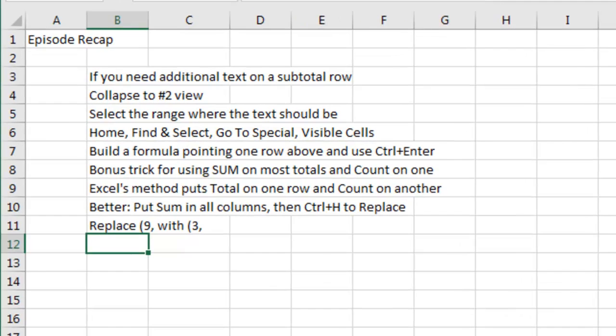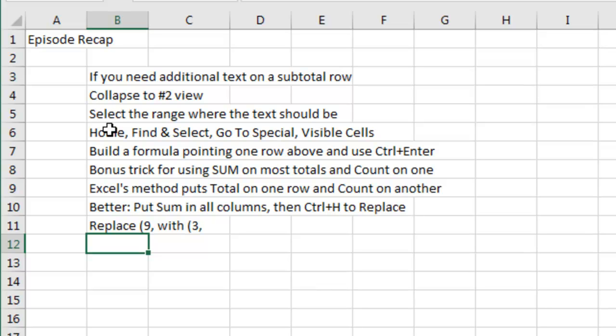Episode recap. If you need additional text on a subtotal row, collapse down to the number 2 view, select the range from the first text down to the last text, HOME Find and Select, Go to Special Visible Cells, or just simply ALT semi-colon.